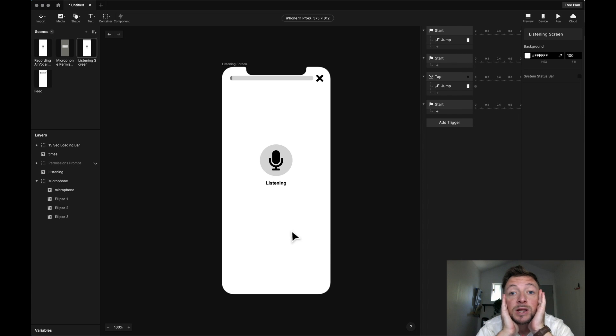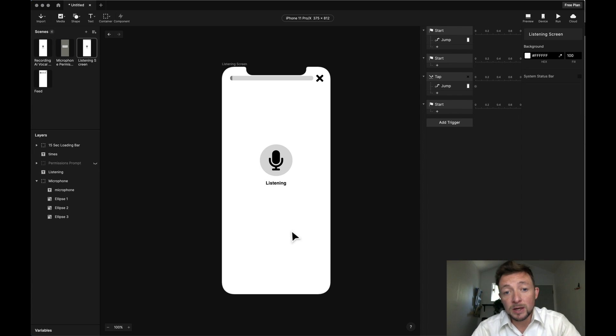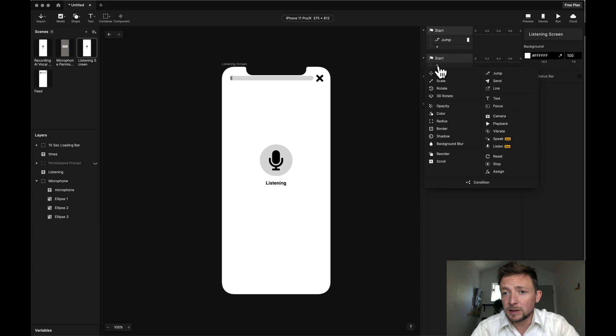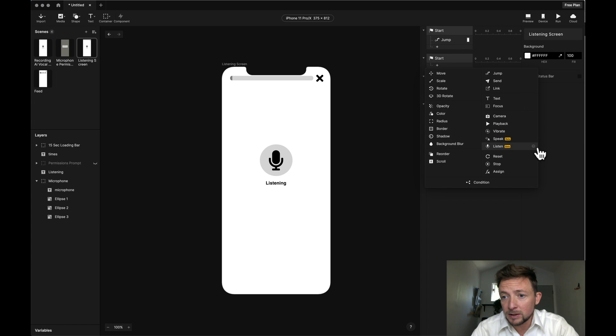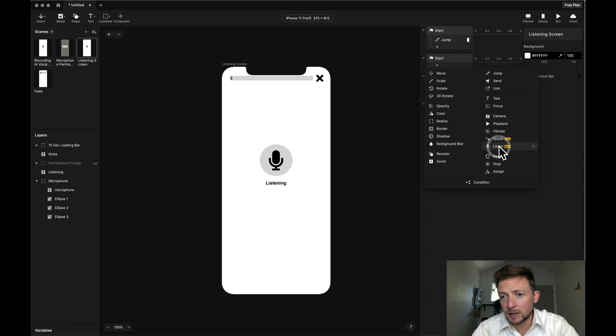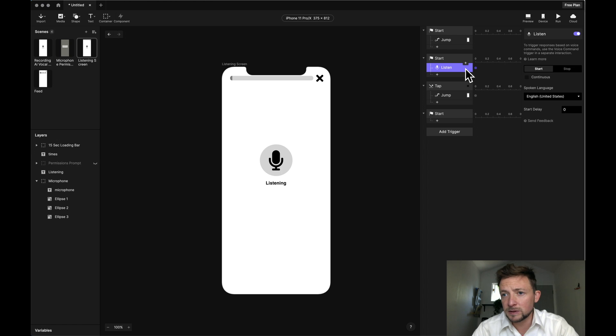On start, we actually want to listen to the vocals. So in order to do that, we're going to need to add a special listen beta. Let's just add this. On start, listen.